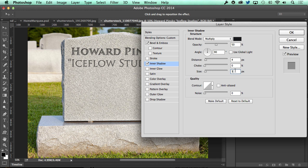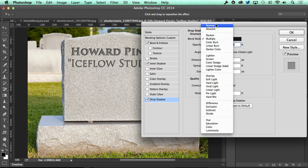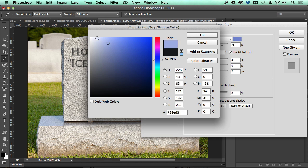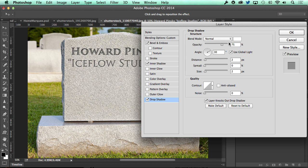Finally, let's add a drop shadow to add a little bit of a lip at the bottom. Set the blend mode to normal, the color to white, the opacity to around 80 percent, the angle at 90 degrees, the distance at 2, and the size to 0.